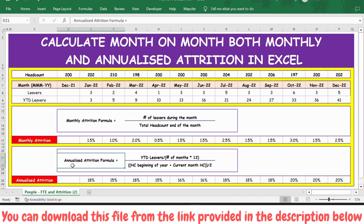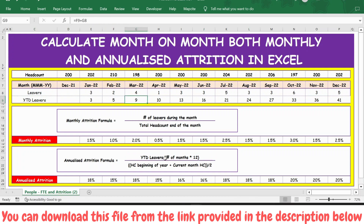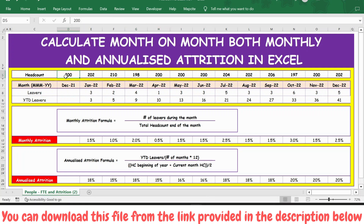Now let's calculate the annualized attrition percentage. The formula is: YTD leavers divided by number of months, multiplied by 12. The number of months is 1 for January, 2 for February, and so on — for November it would be 11 — multiplied by 12, then divided by headcount beginning of the year. The headcount beginning of the year is end of December 2021, plus the current month headcount, divided by 2.